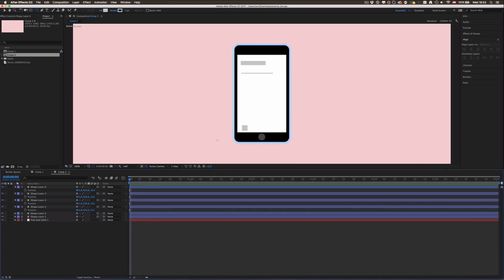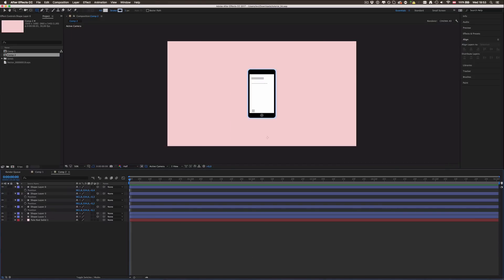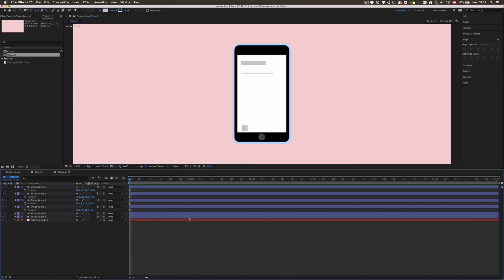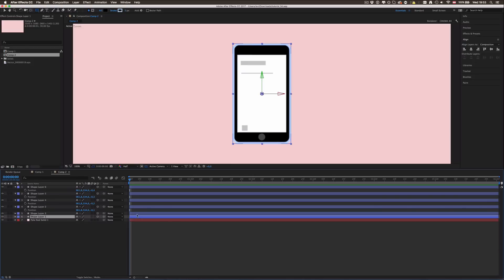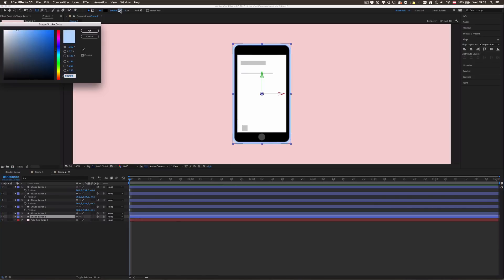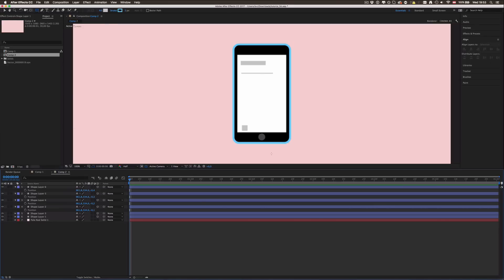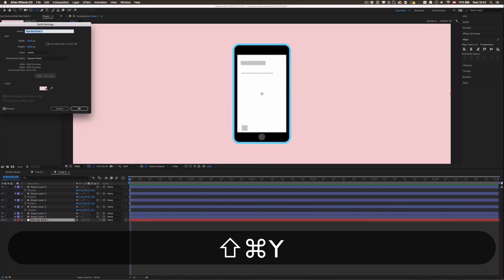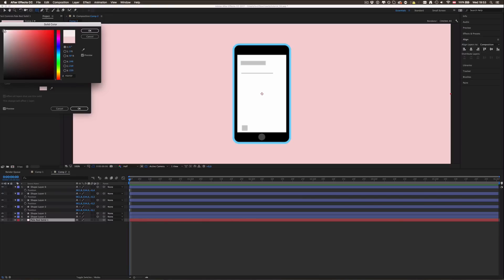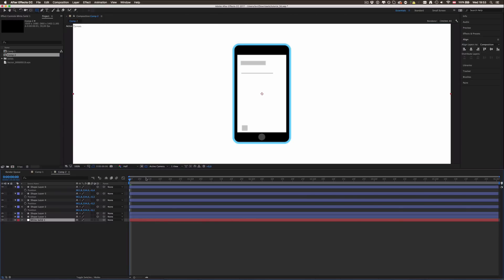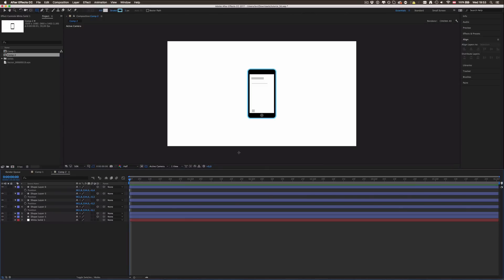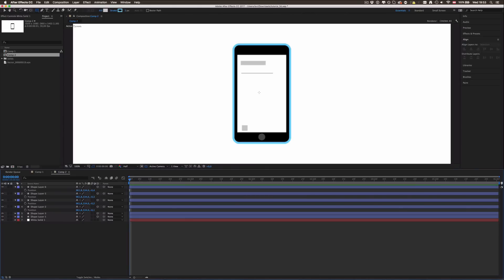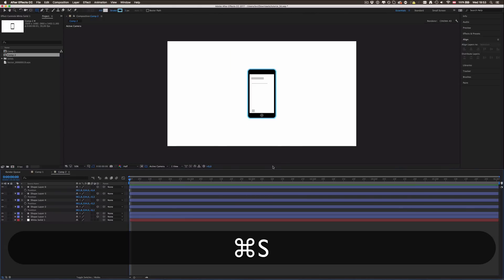So now we have this whole phone thing, and I'm actually going to change the case color again. I'm just going to set this to white, can't say anything wrong with that.